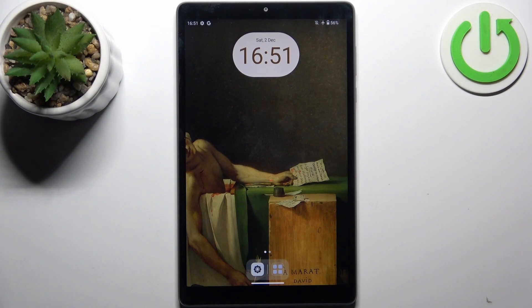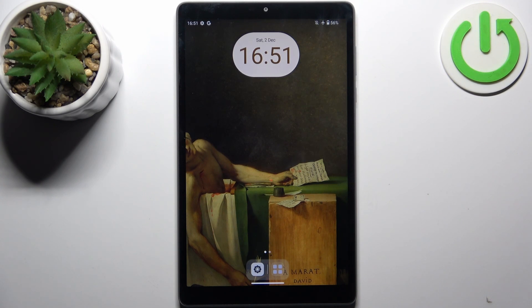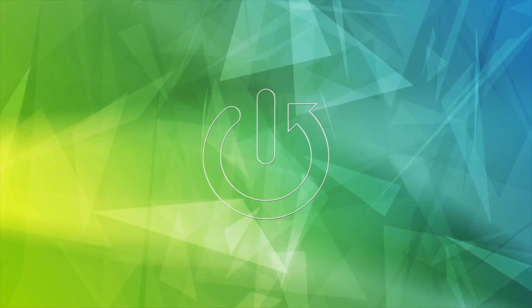Here I have Lenovo Tab M8 and today I'm going to show you how to enter boot mode on this device.